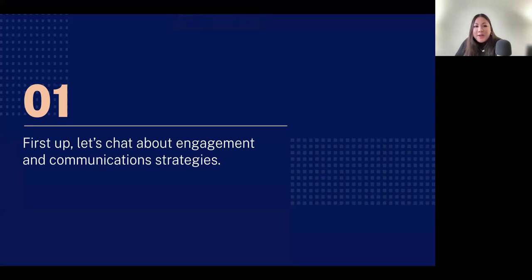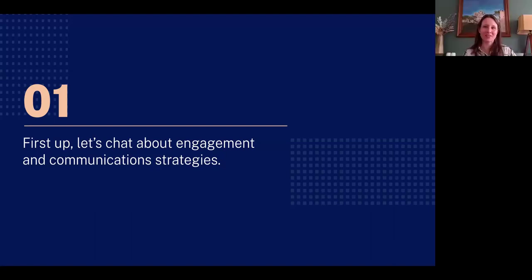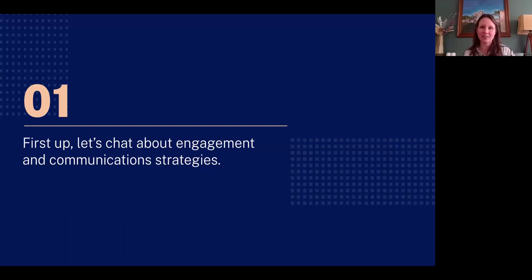Let's talk about engagement and communication strategies. How do you identify the main objectives for a new community engagement project? One key thing is knowing the boundaries of the project — what is something that can change, and what is something that can't? If we're putting together a park and everyone says they want a splash pad but it's fiscally impossible, we want to make sure folks know what they can actually provide feedback on. That feedback loop is incredibly important.